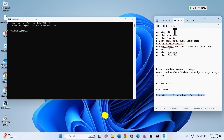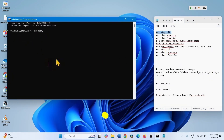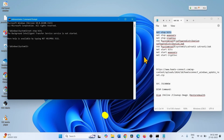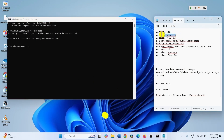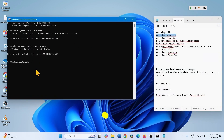You can also reset Windows Update cache using commands — these are given in the video description. Run the commands one line at a time: copy each line, paste it into the Command Prompt, and hit Enter. Run all the commands in the same way.